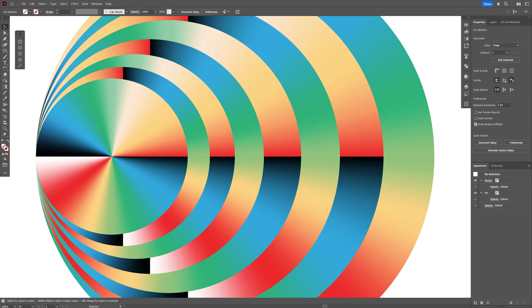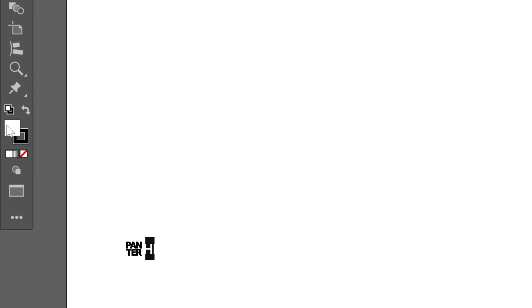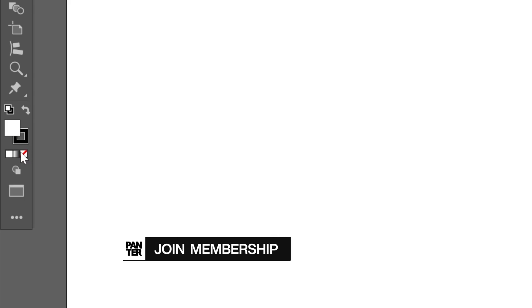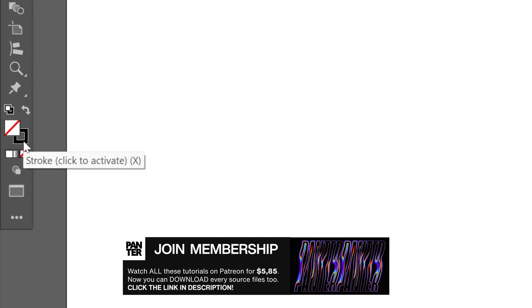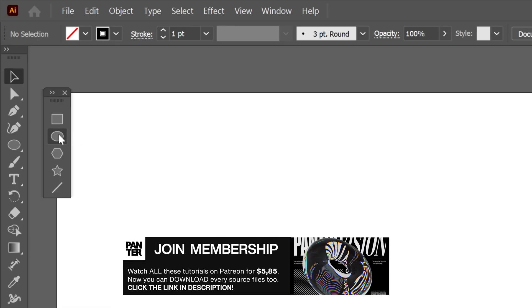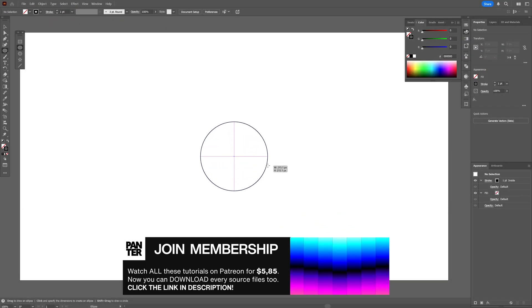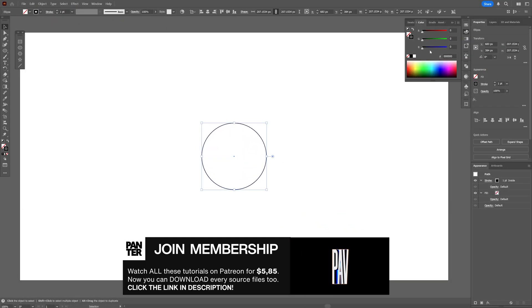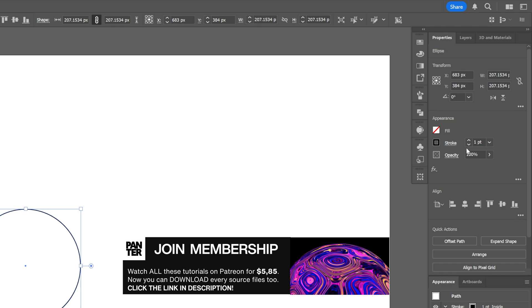Let's take a look at how to make this quick gradient effect in Illustrator. First, I'm going to go to the fill, click on none, and click on the stroke so it's going to be on top. I'm going to select the circle tool, press and hold Shift plus Alt, create a circle, and now we're going to go to the stroke settings.